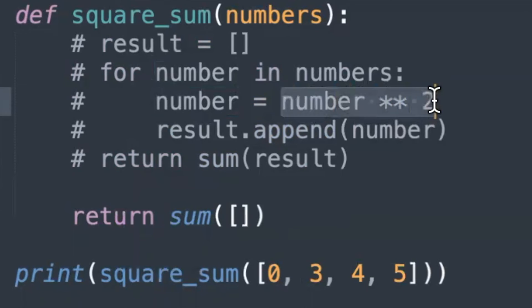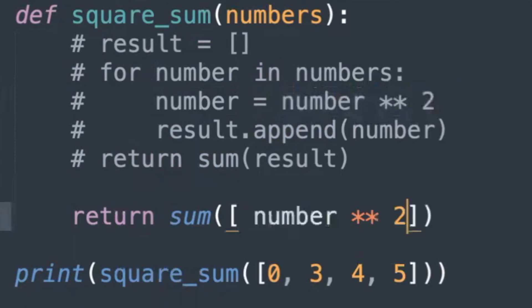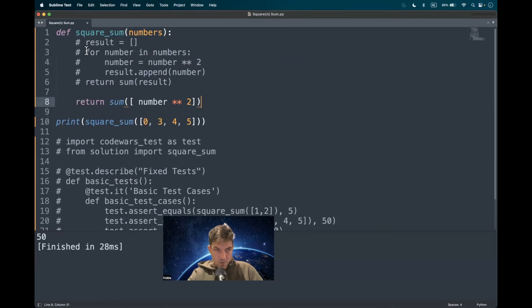The sum of the squared number for number in numbers.